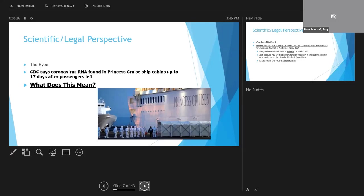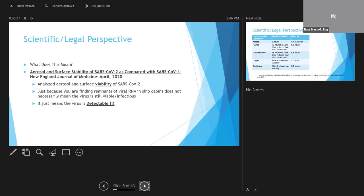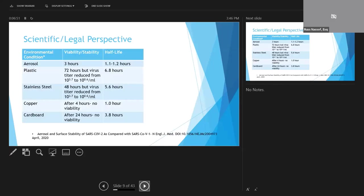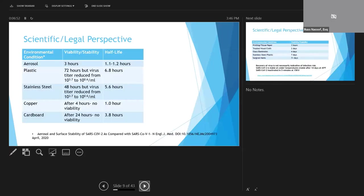But we need to remember that just because RNA remnants are present doesn't mean that the virus is still infectious or viable. It just means that the virus is still detectable, as it was on the Diamond Princess.